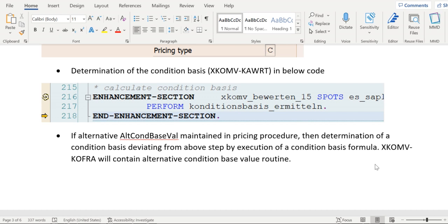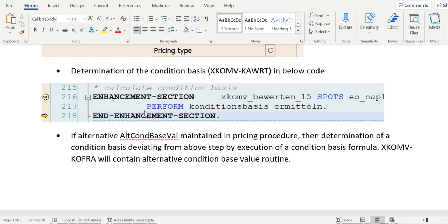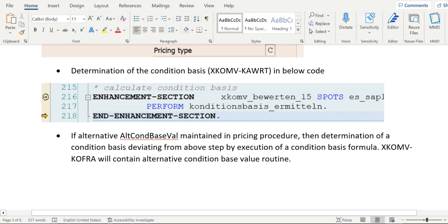Now the system tries to calculate a condition base value. The field here is KAWRT. You see here in line number 217 there is a perform called to calculate KAWRT. It is as per the existing code.